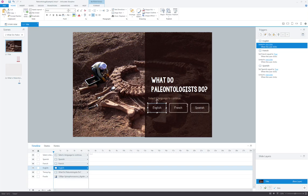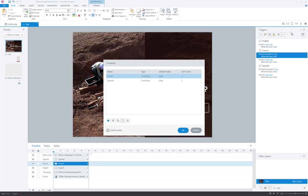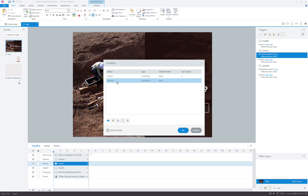But when you look at the Spanish button, you'll see there's an additional trigger added. Not only are we jumping to the slide, but first we're setting French equal to true. So what is meant by that? Well, French is a variable that I've created. And if we look here in our manage variables panel, you'll see I've got a variable named French, it's a true/false variable with the default value of false. And I've also got one here for Spanish, and it also has a default value of false.